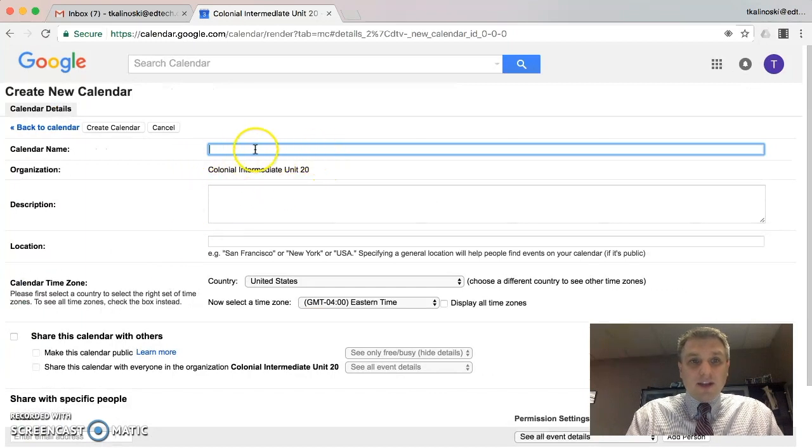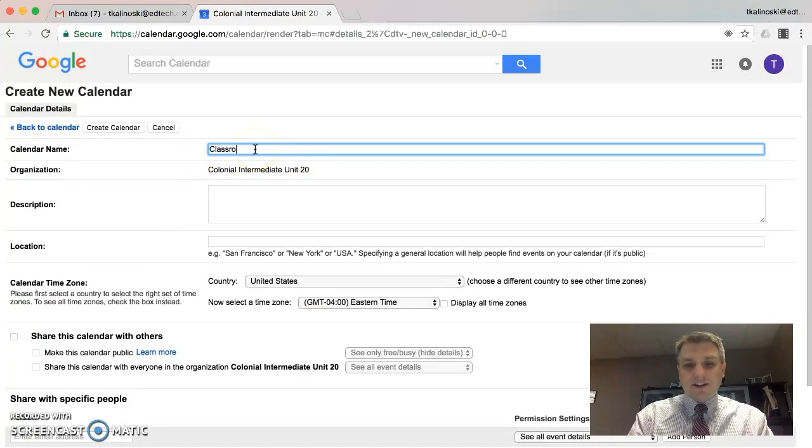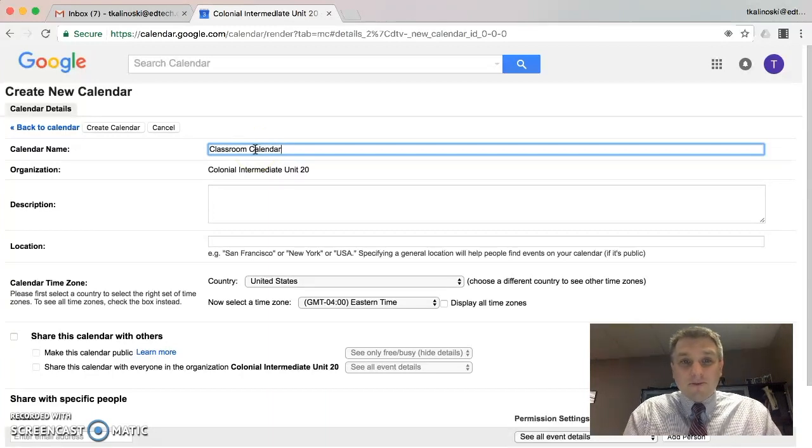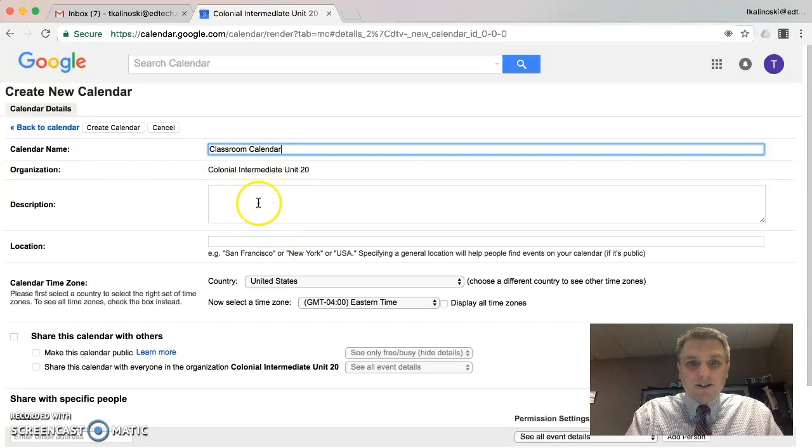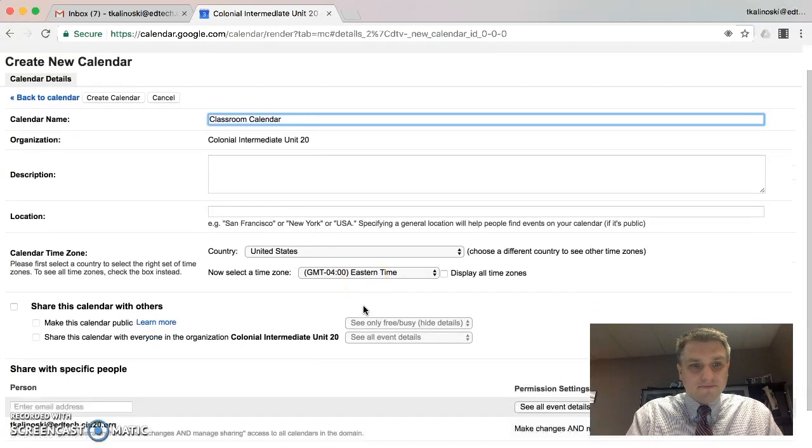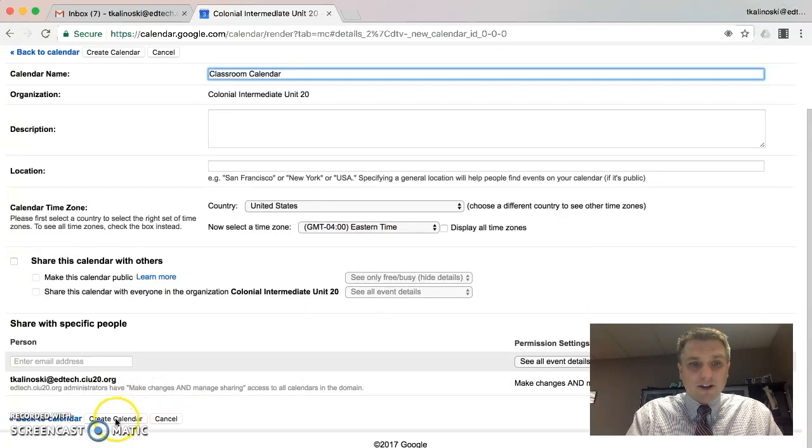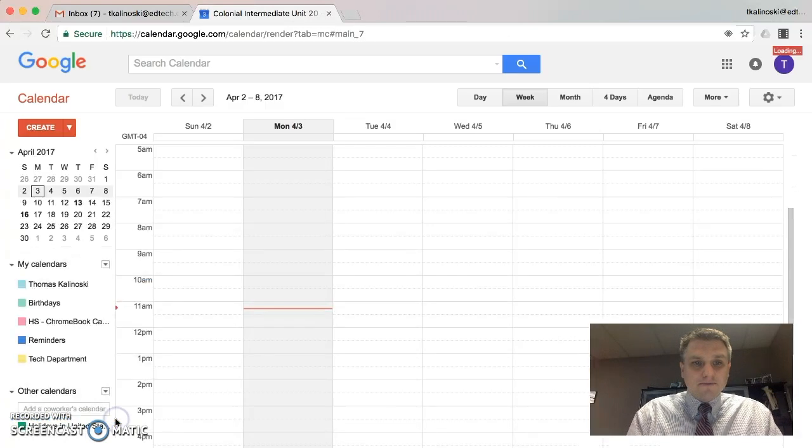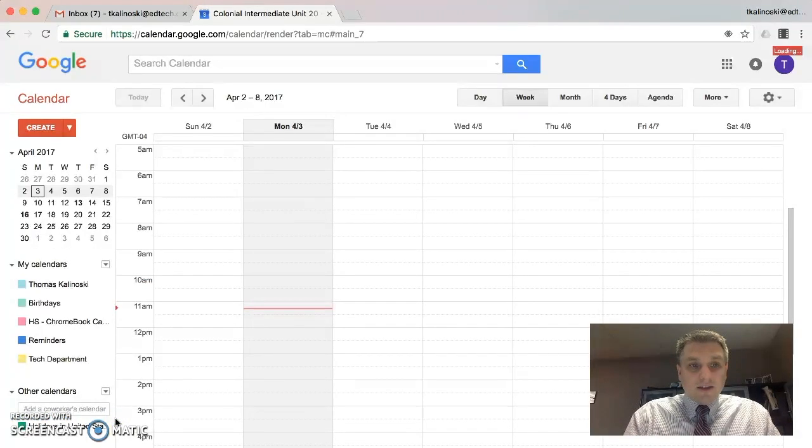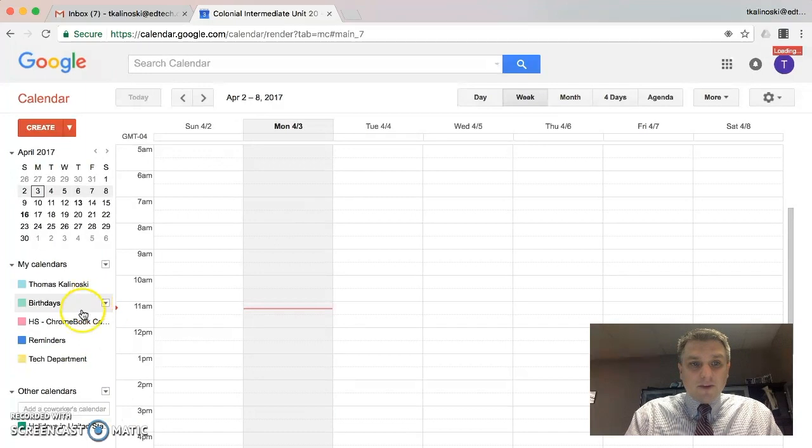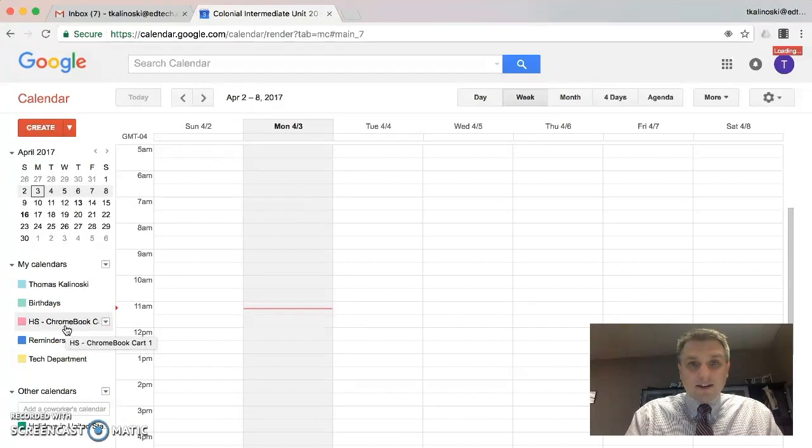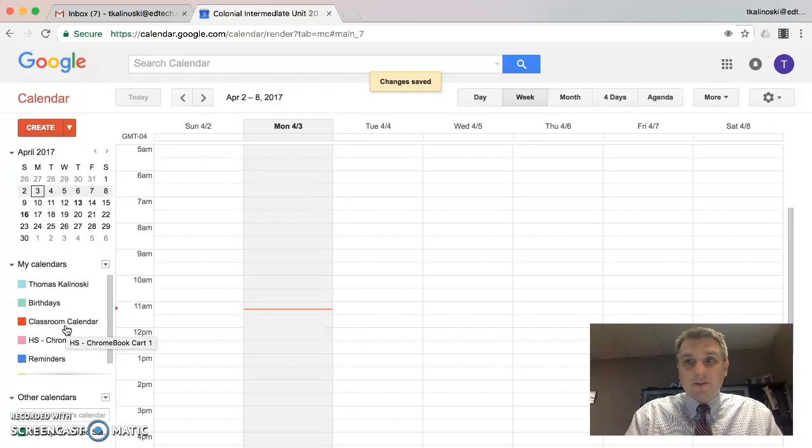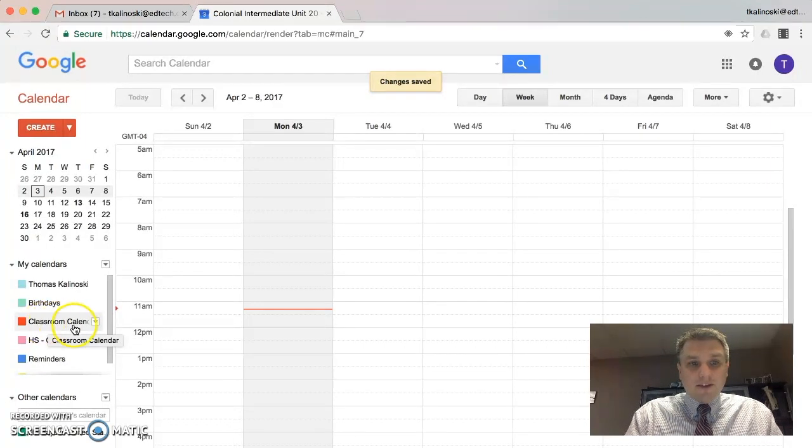We need to name the calendar, so let's just call it Classroom Calendar. You can certainly come up with something more creative if you'd like. You can add a description if you'd like, although it's not necessary. The time zone is correct, and we're good to go. We can just click on Create Calendar. Okay, so that's it. We now have a calendar that we can now share with our parents.